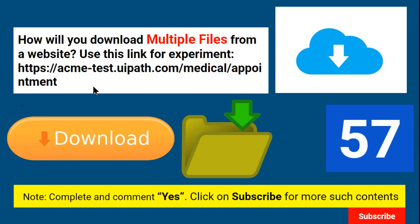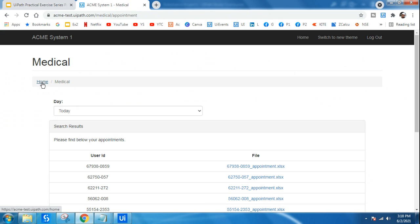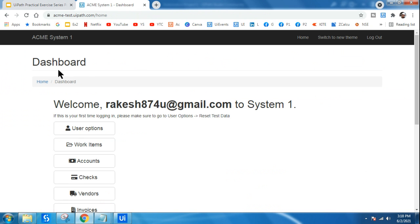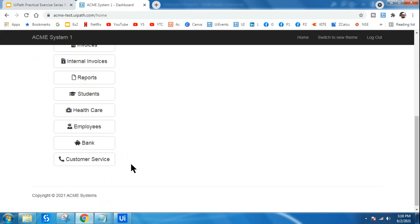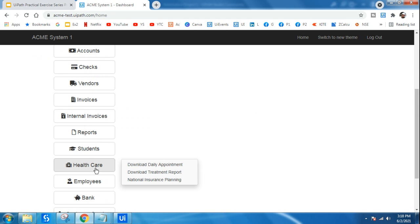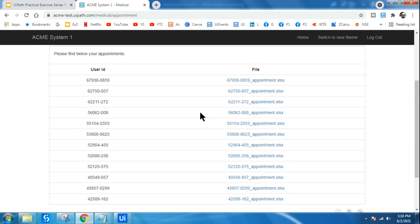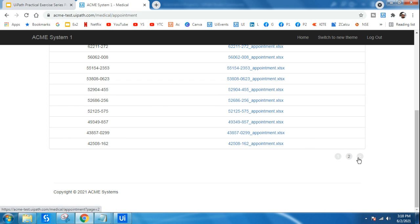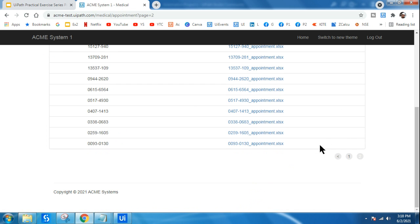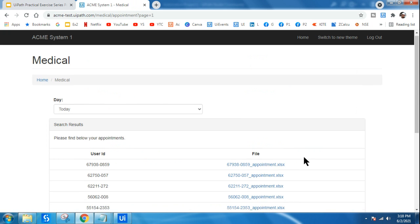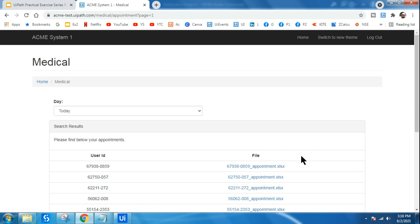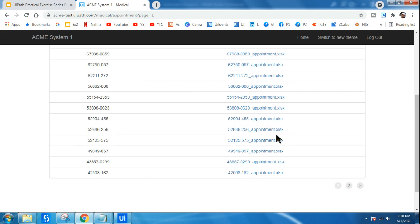It is quite a long link, but let me tell you how to open it. First, go to the ACME homepage. From there, navigate to something called Healthcare, and click on Download Daily Appointment. This is the page that gives you the option to download multiple files — across multiple pages, there are multiple files available here.